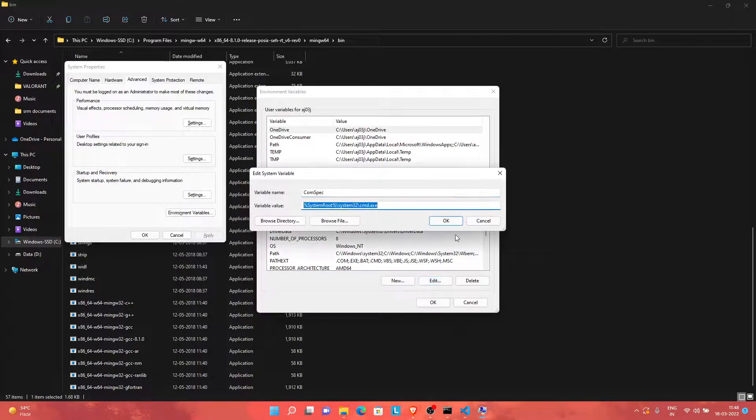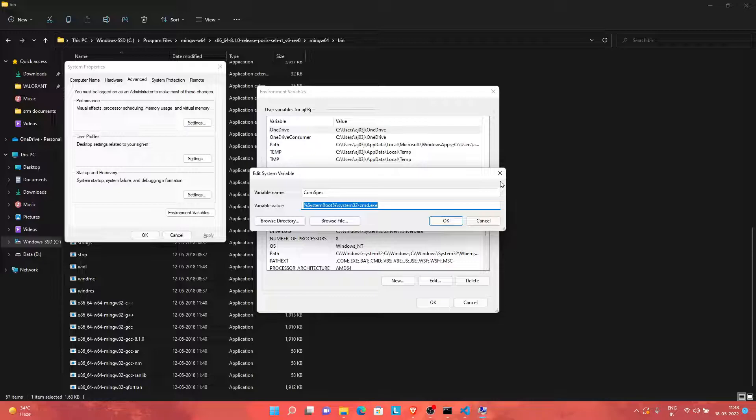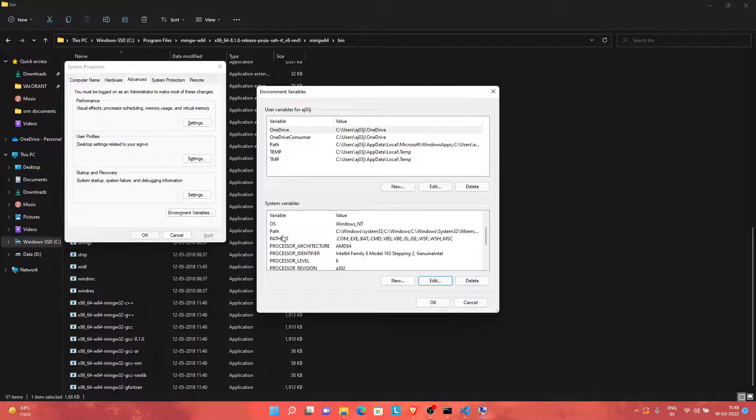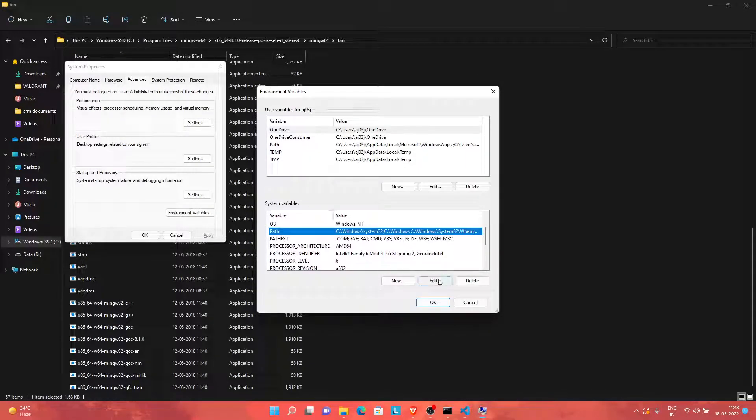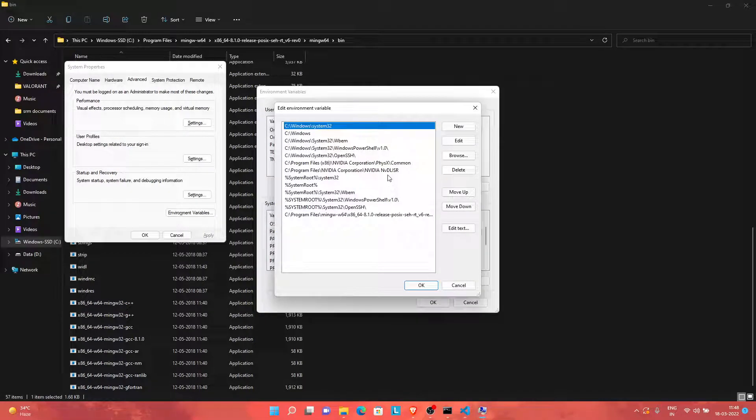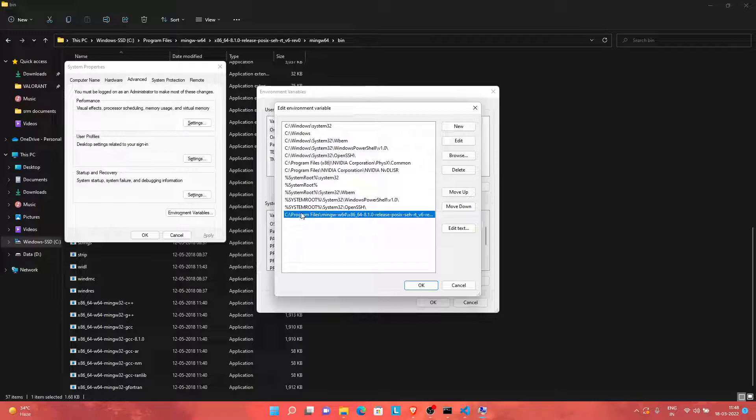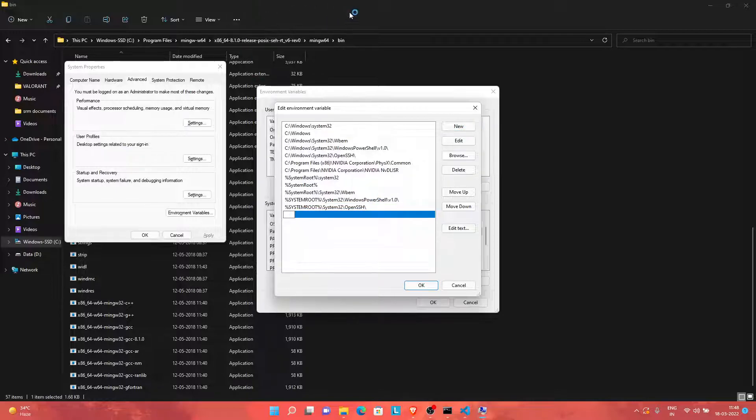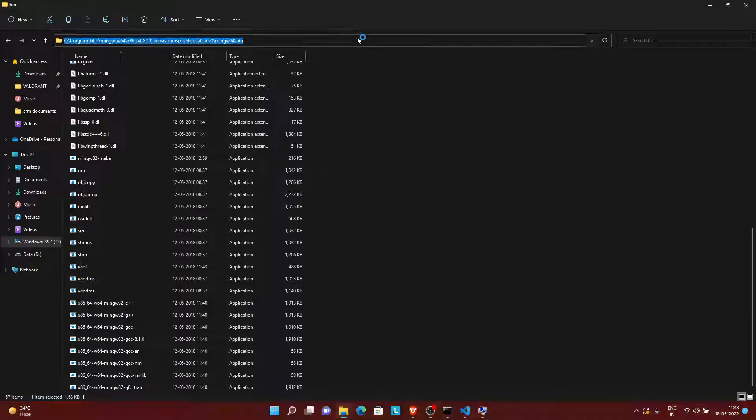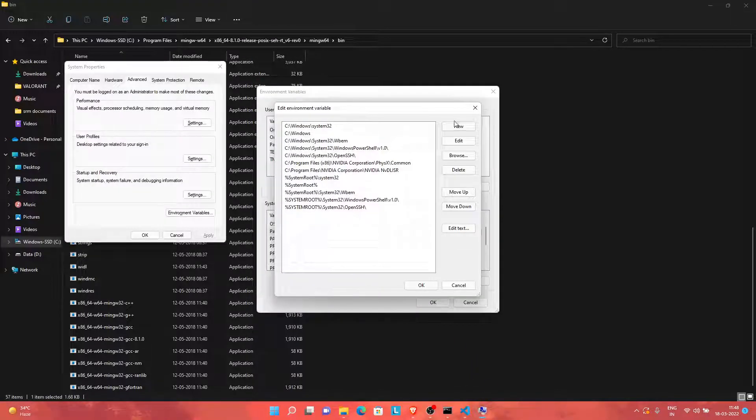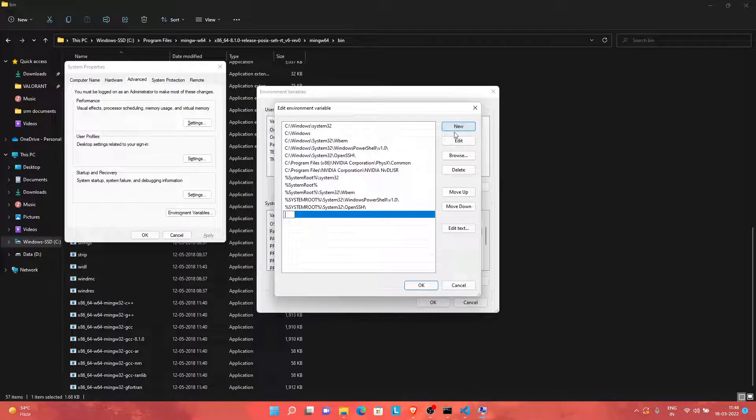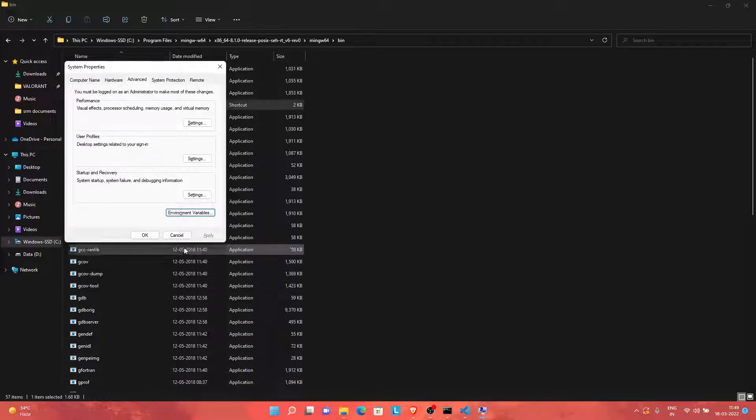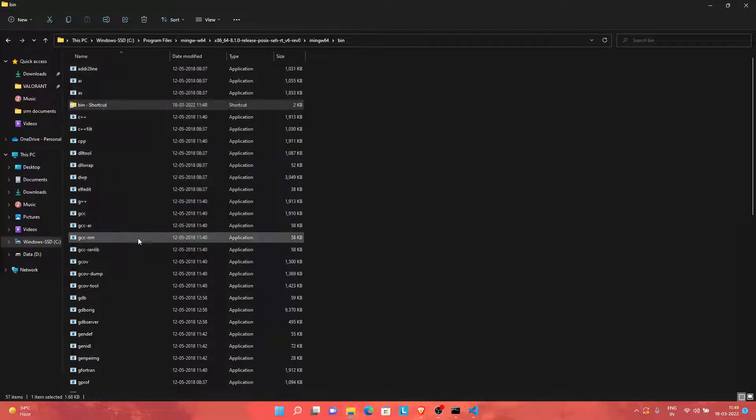You just need to go to the System Variables and find the Path variable. Click on edit. As you could see, I've already added this path here, so I will delete it to demonstrate how to add a path. Just click on New and paste the path which you just copied. Click on OK.